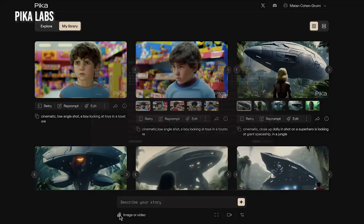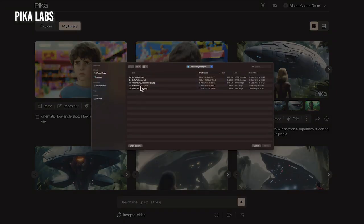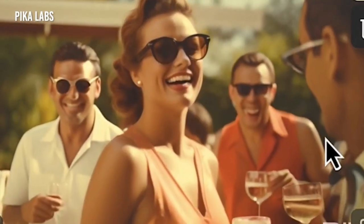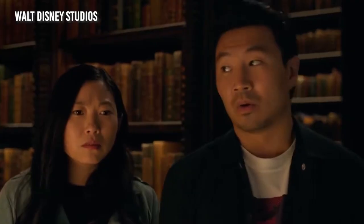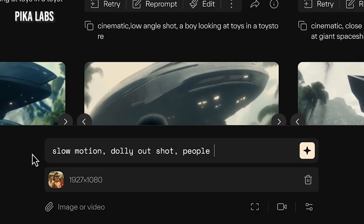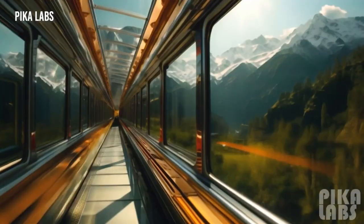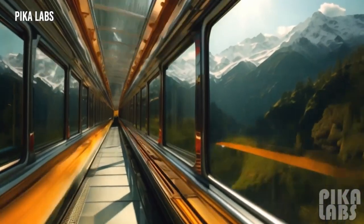You have two choices. First, you can take an image of anything, upload it to Pika, and tell it to animate that picture. Or you can do what's called a text prompt — you just tell it what you want and it will create it. For text prompts, it's a really simple structure.